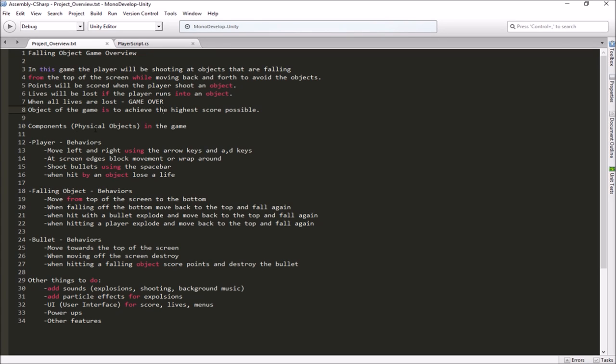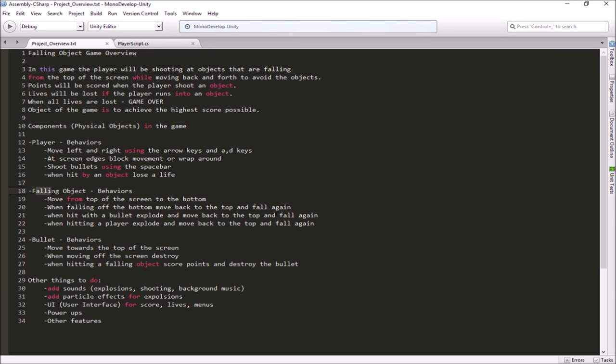Alright, we have some components in our game. Remember, components are the physical objects that are in our game world. And one of those would be the player. Then we have the falling object, the bullet, and we have some other things that we'll look at doing later on.